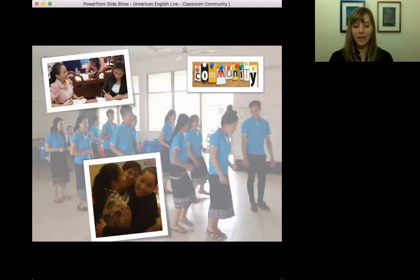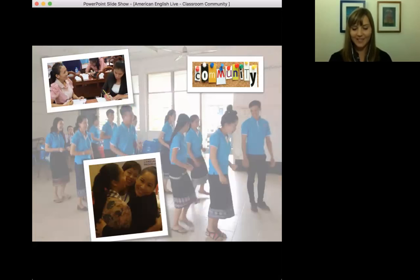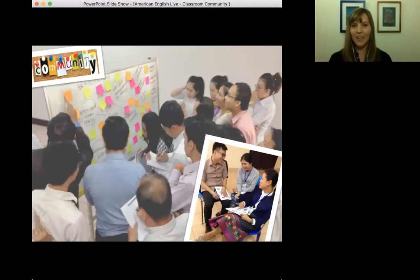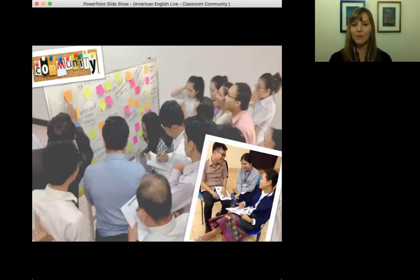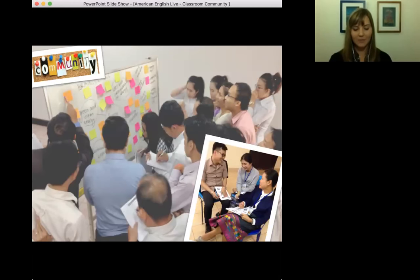I understand that can be a constraint for some people with large class sizes or small classrooms. I use a lot of group work as well, and I'm going to talk about some of those strategies we can use when we do have those constraints. As you can see in this photo, I have students working together at the whiteboard and using post-its, taking notes in their own notebook, sharing and discussing.